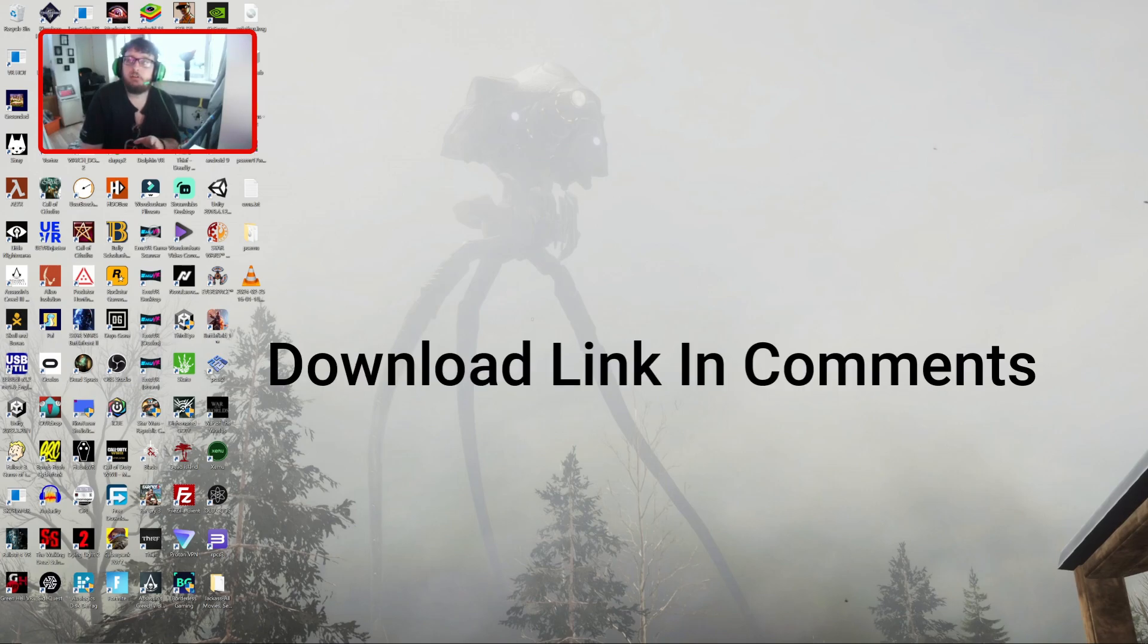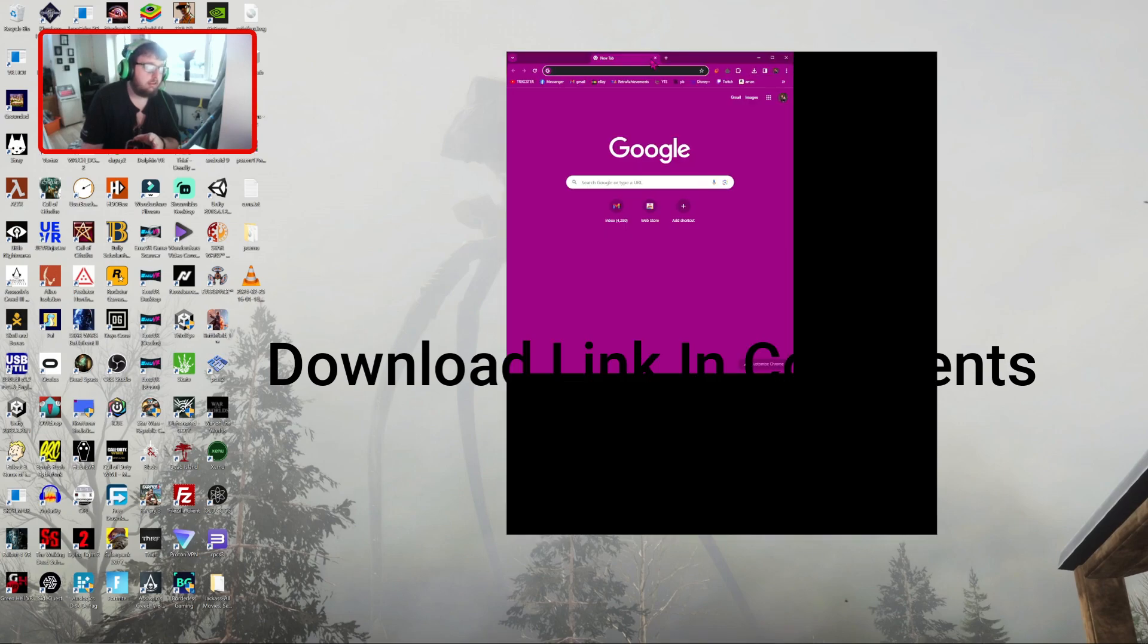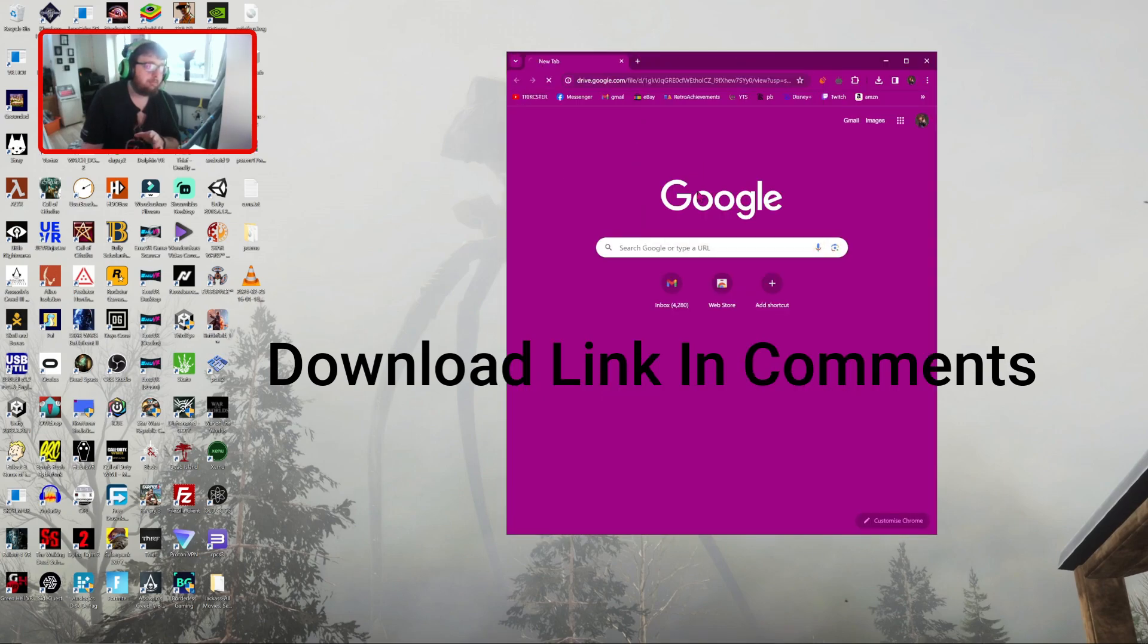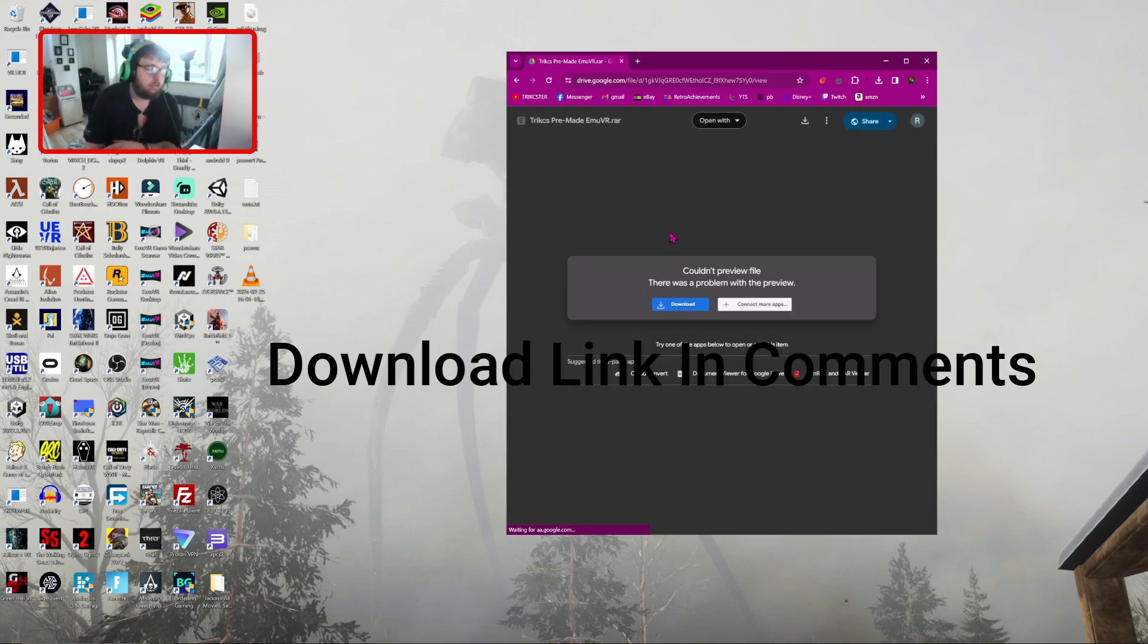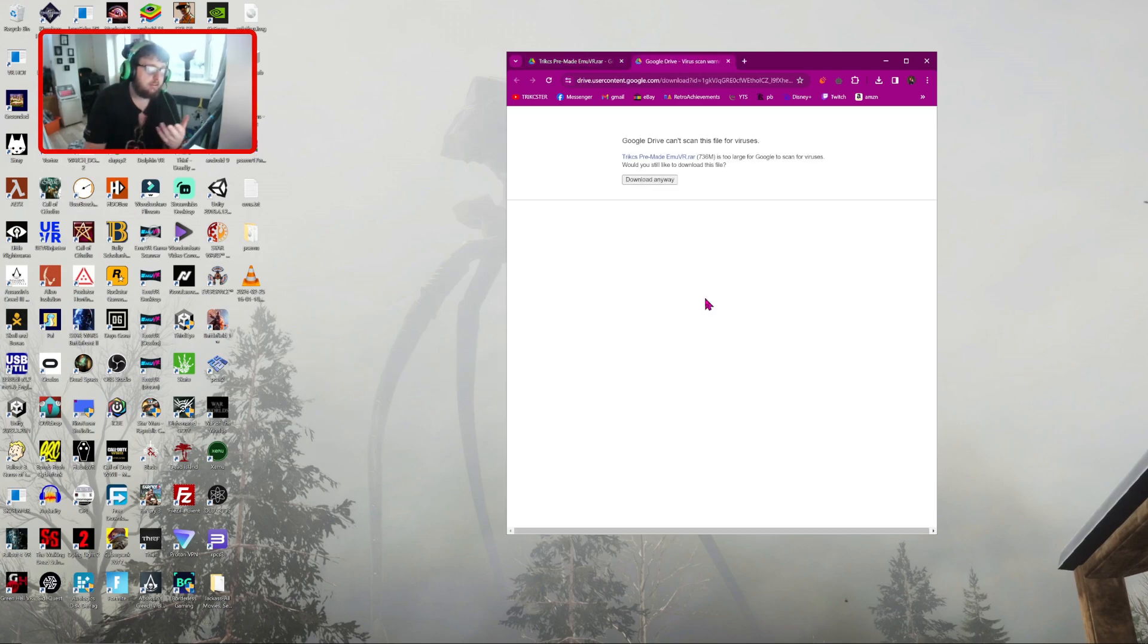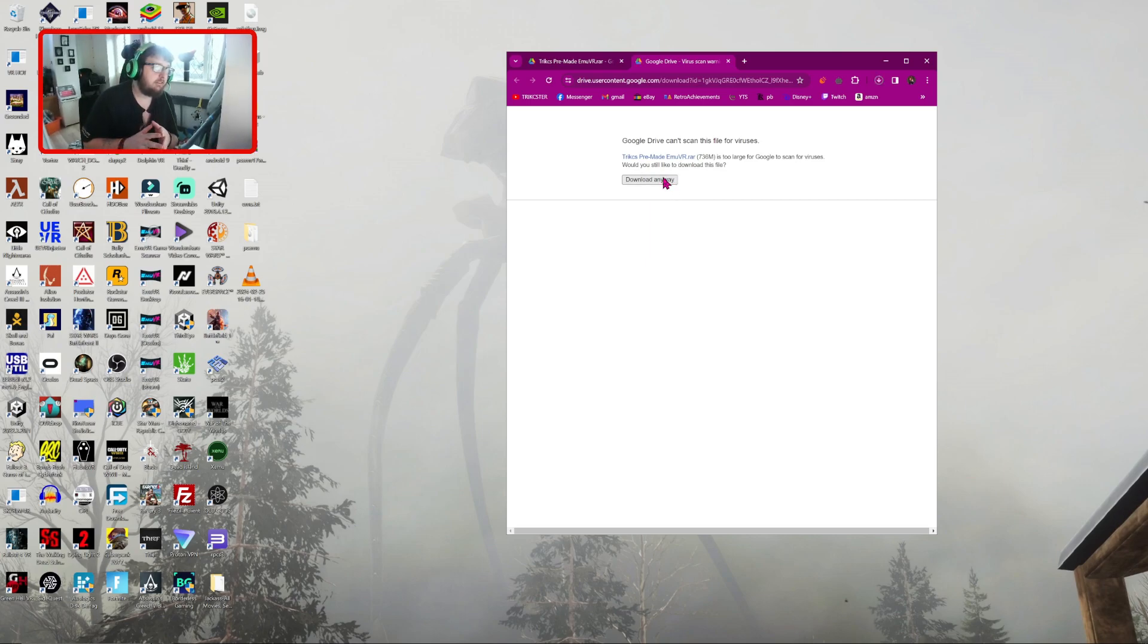So what you're going to do, you're going to grab your browser. Make sure you have WinRAR or WinZip, something to open the file. Click on download right here, it's 736 MB.